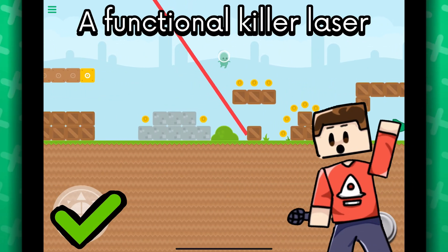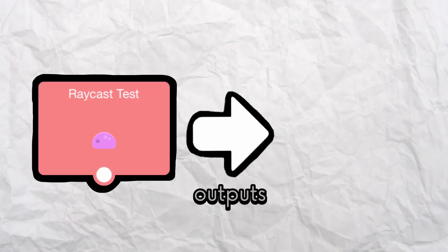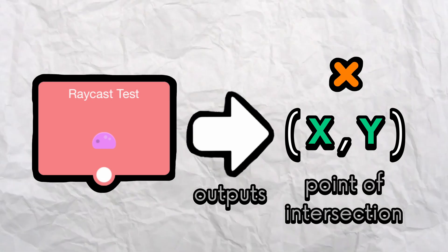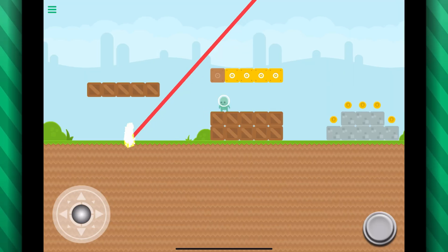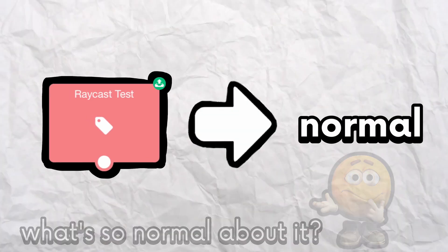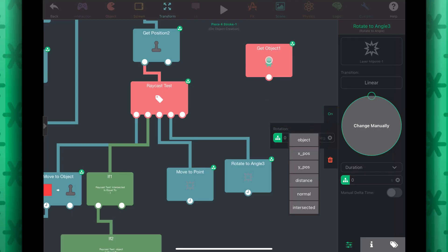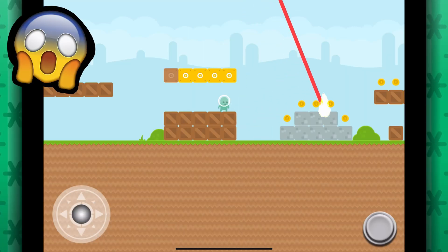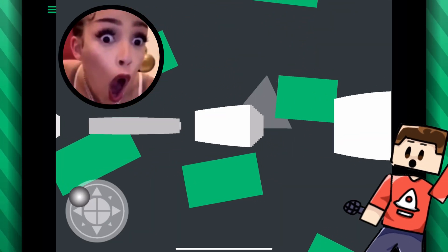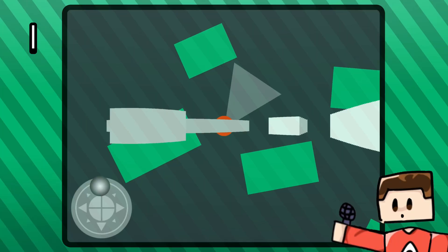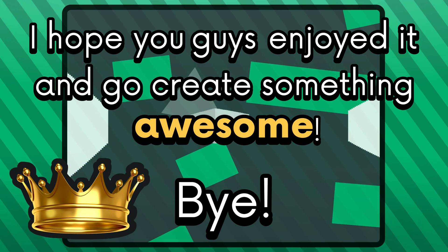A functional killer laser inside Hyperpad! The raycast test behavior outputs the X and Y position of the point of intersection, so I made a particle object and moved it to the point of intersection. The behavior also outputs the normal angle, which is the angle of the surface that the raycast hit — I used it to rotate the particles depending on where the laser hits. There are so many incredible things you can do with raycasting, but that will be all for this tutorial video. I hope you guys enjoyed it and go create something awesome. Bye!